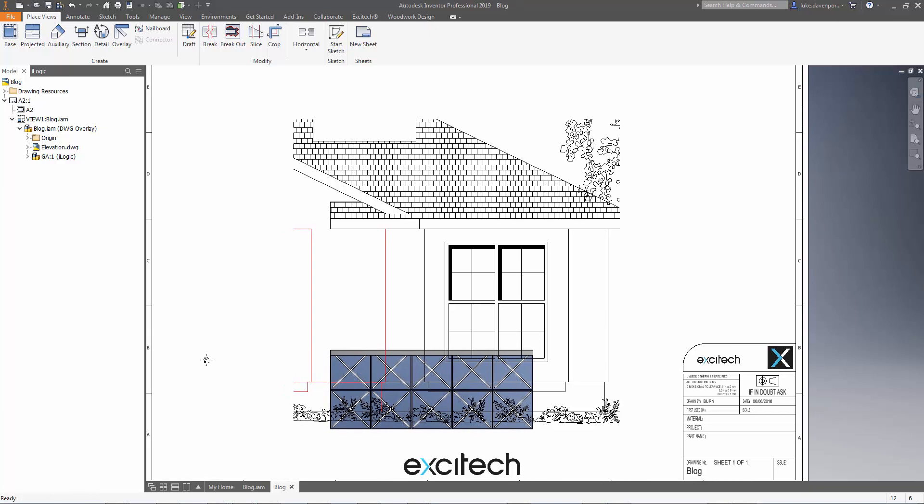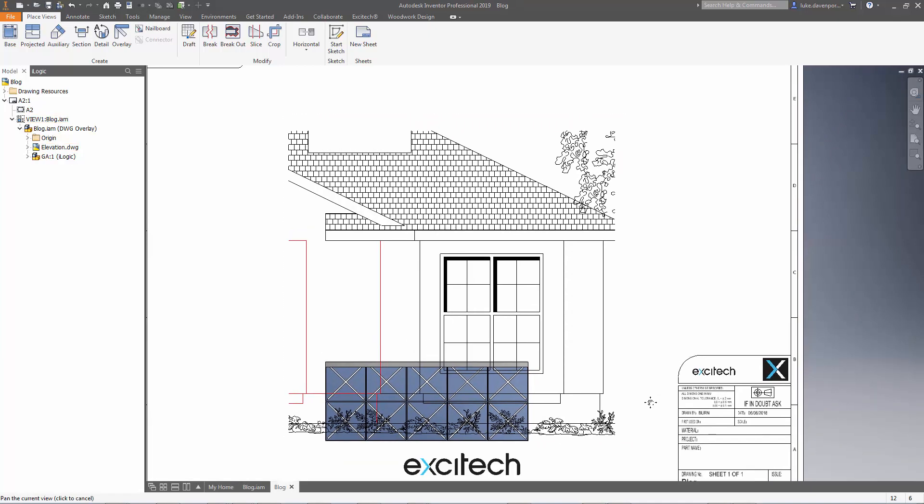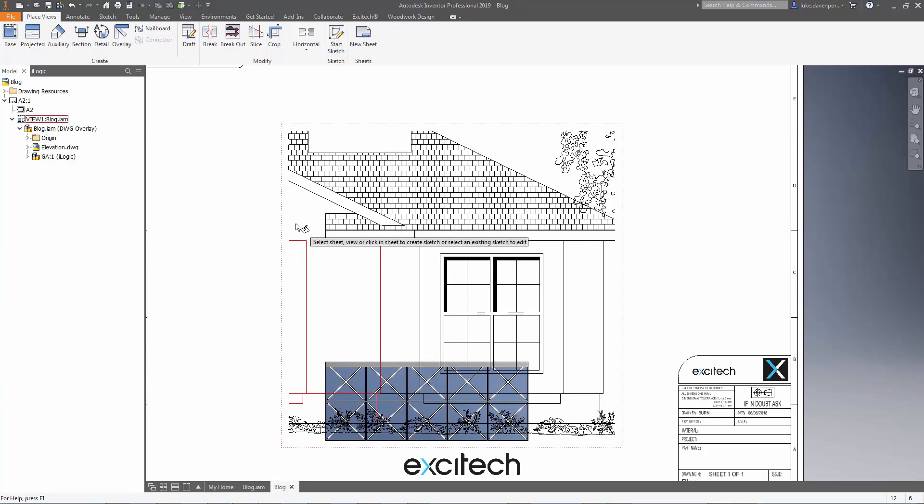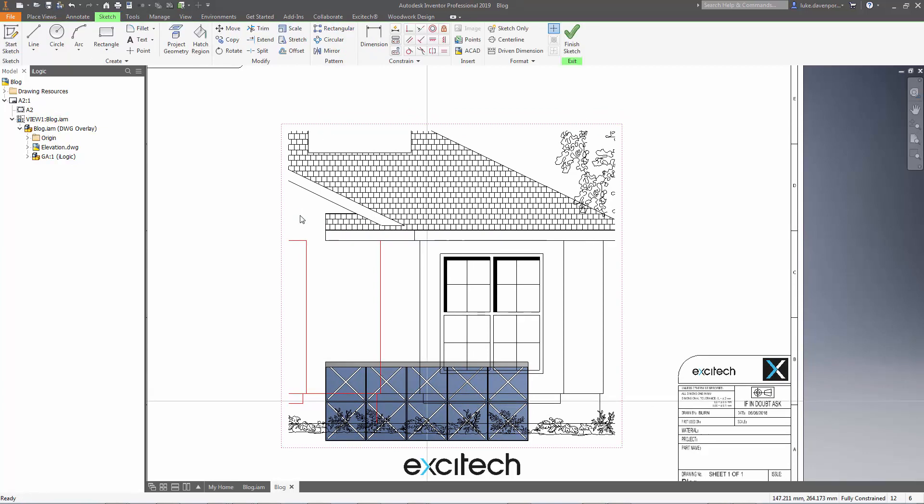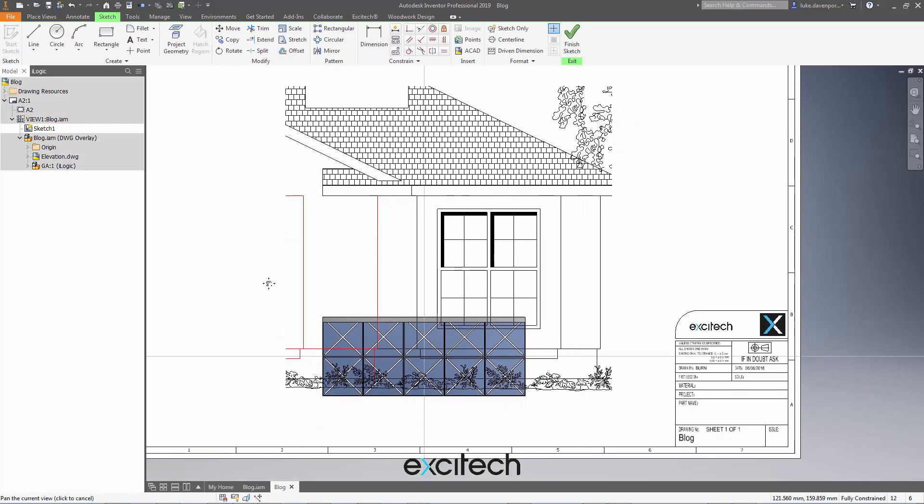First off, we want to crop only and show only the AutoCAD DWG on this drawing view, so I'm going to hit start sketch. I'm going to pick the drawing view that I've already placed and I need to draw around the 3D geometry here.